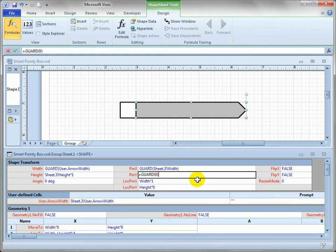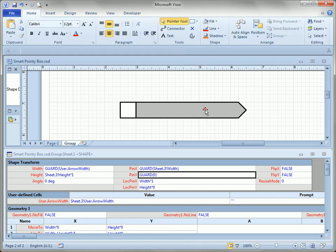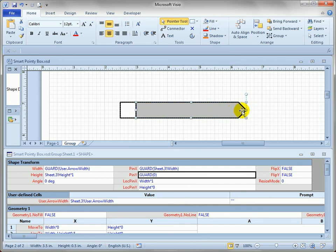So I'm just going to guard those just to make it a little bit harder for users to go in and accidentally mess those up. And you can see I can't change the width of the arrow and I can't move it.